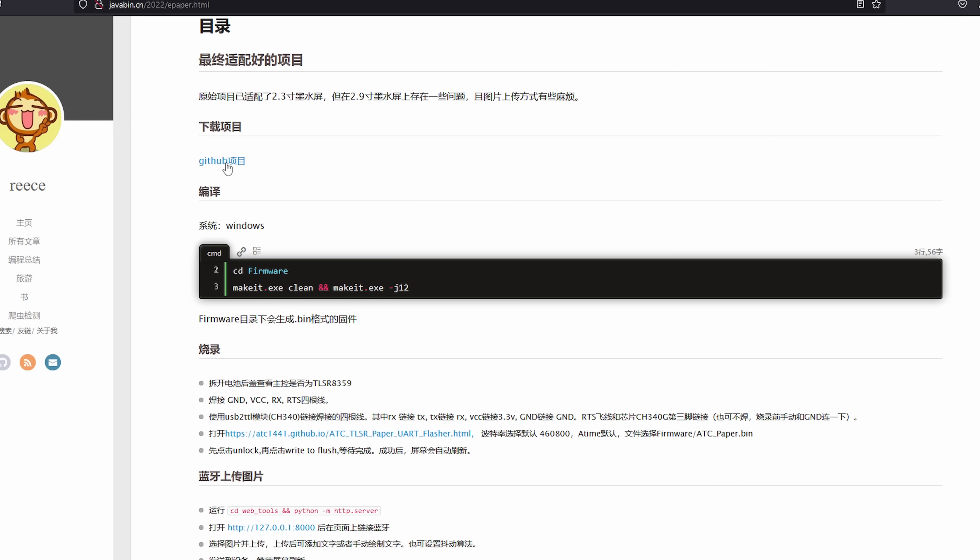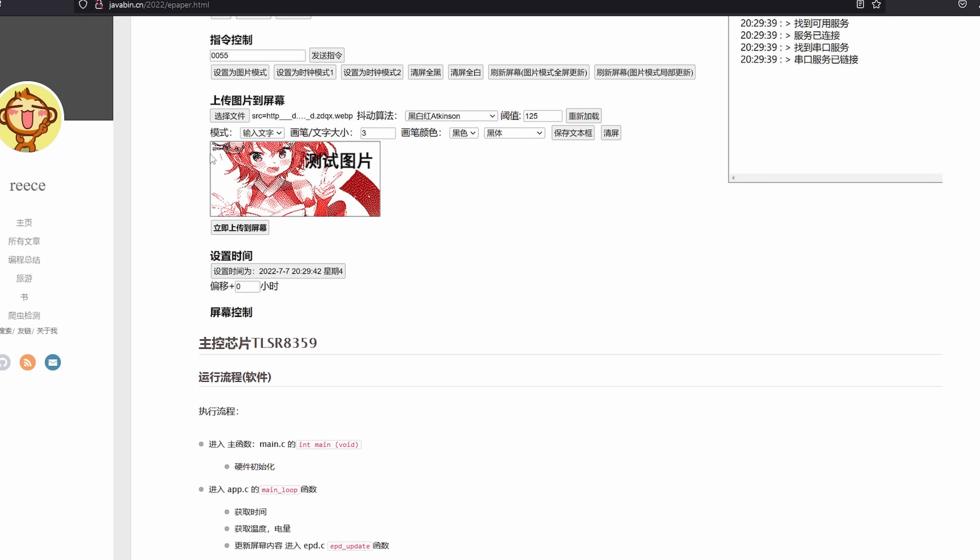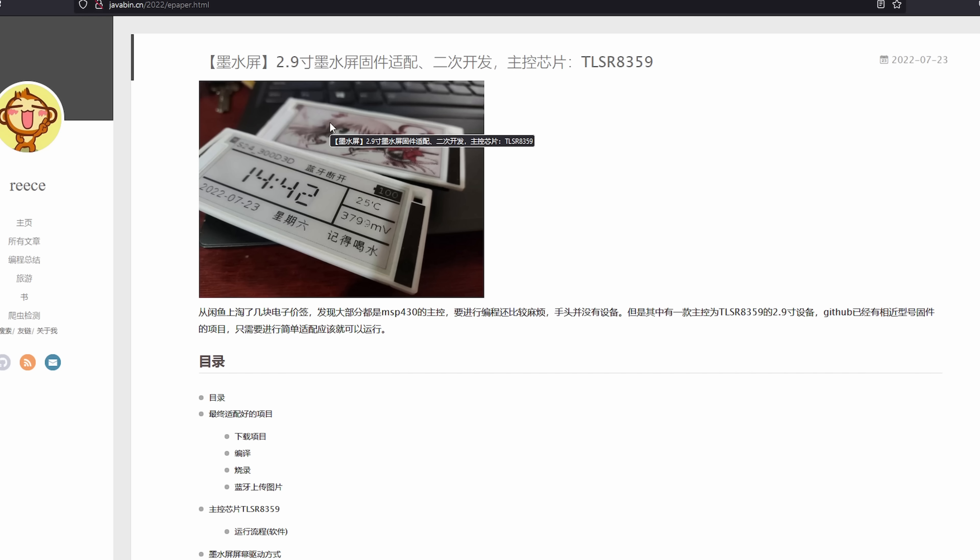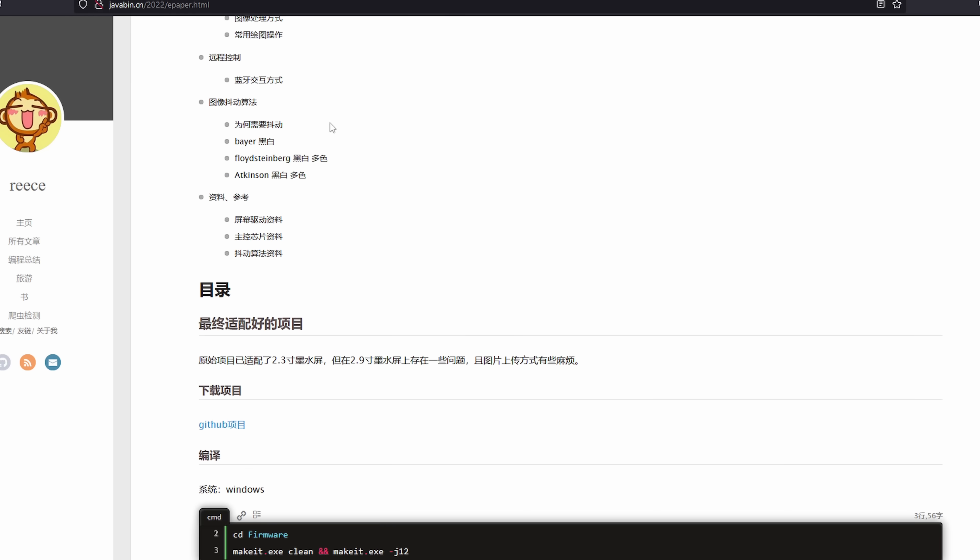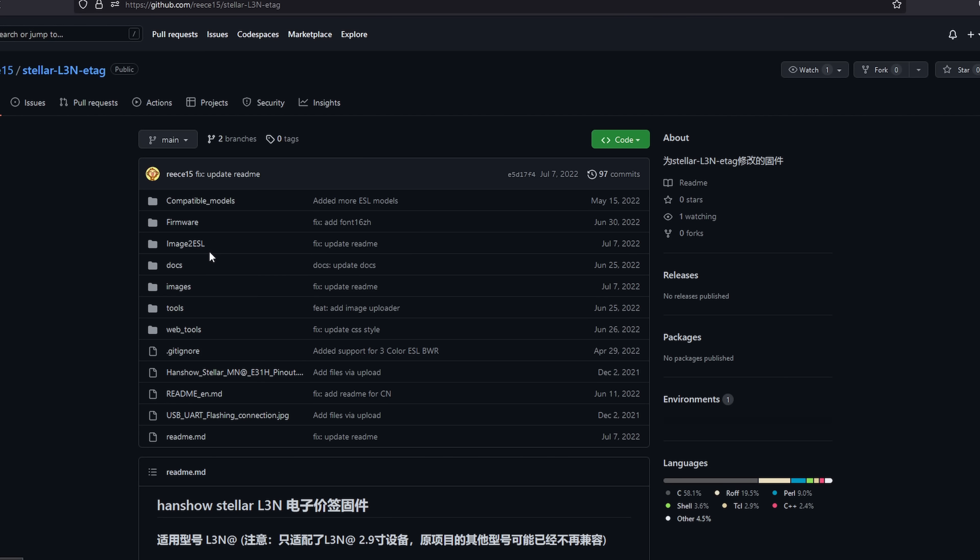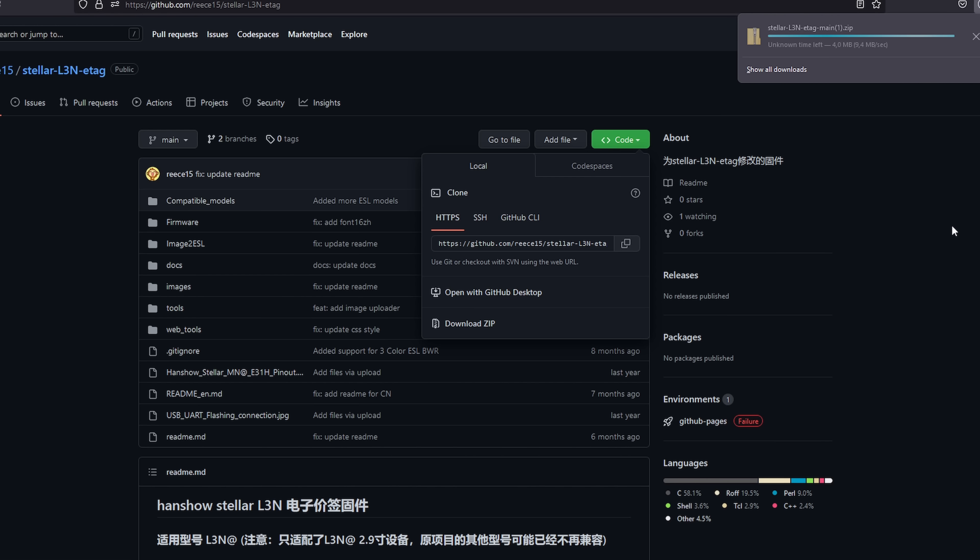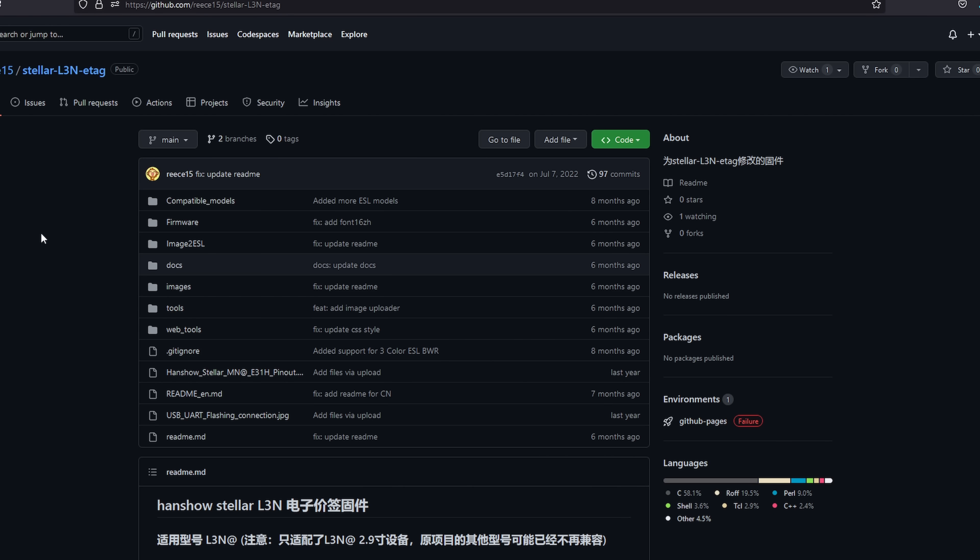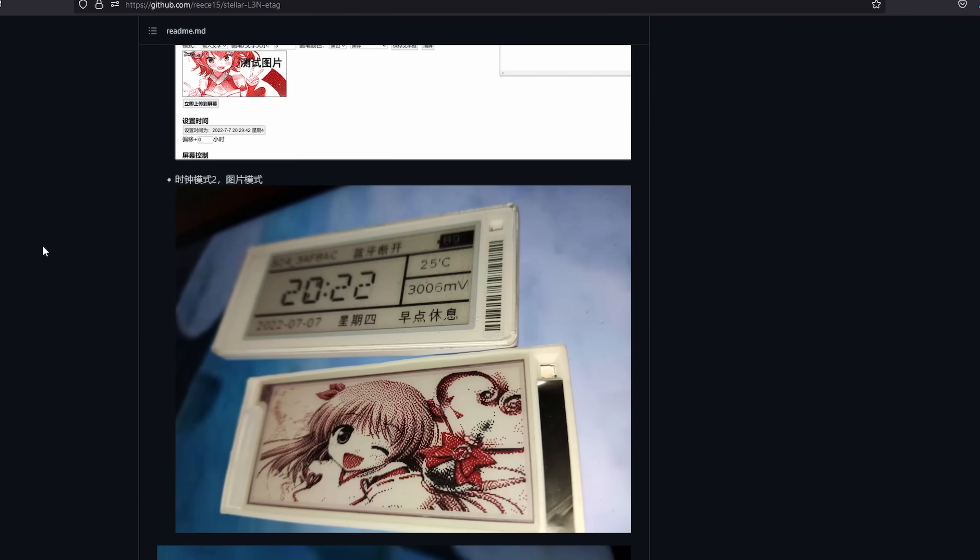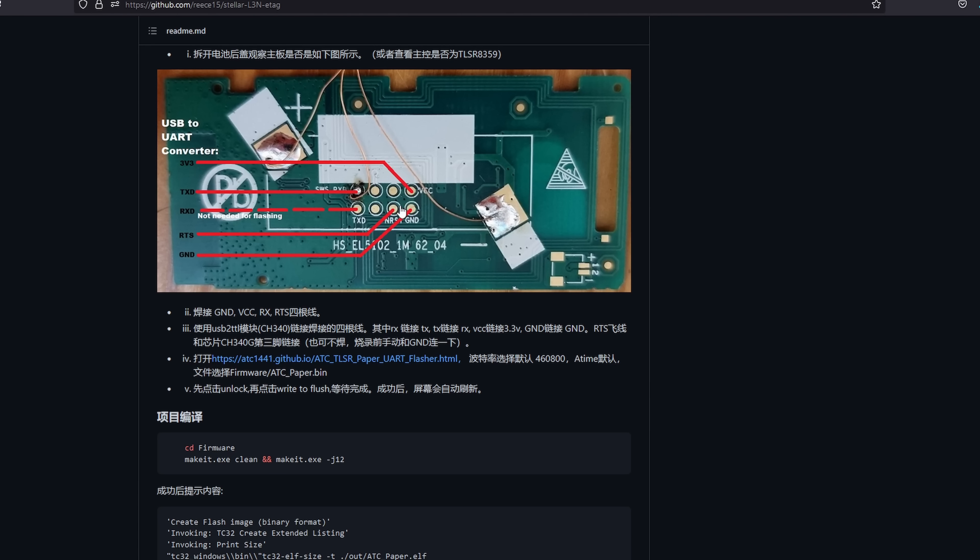In his repo he made a few additions to the ATC TLSR paper GitHub page. For example it supports adding text to the display right away and also it supports the price tags which have red color as well. You can set up the time zone right away from the interface. To access the GitHub page you need to click this link and it directs you to the GitHub page. Then you need to download the code. You can find compatible models in this folder and this is how you need to connect the e-price tag to program it.